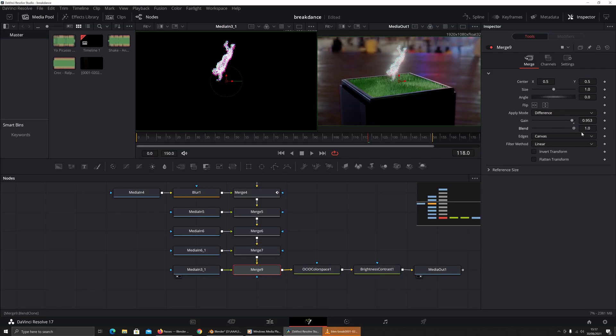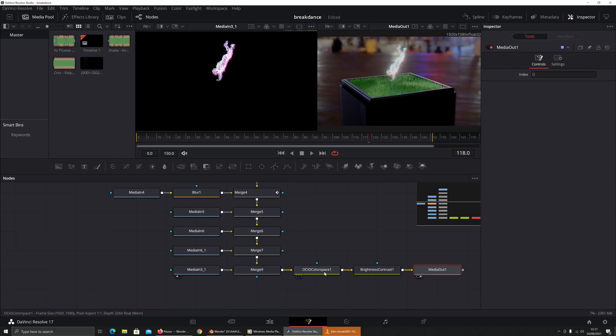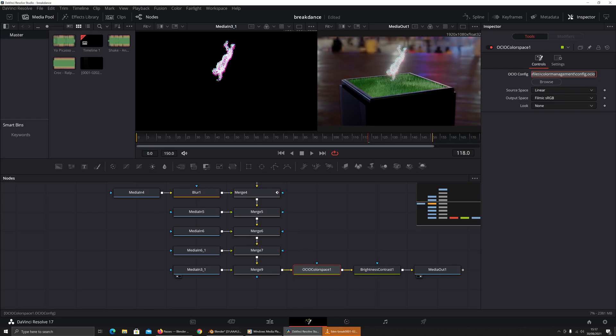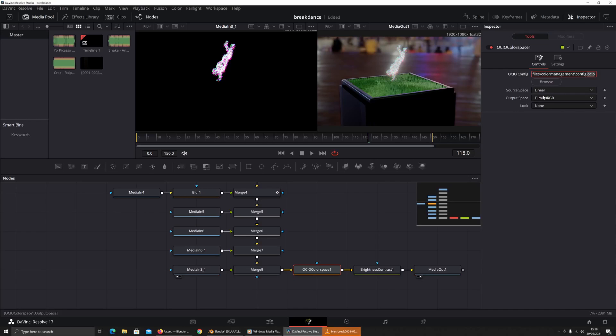That then gets pumped into the OCIO color space, which I talked about in the previous video. Go and check that out if you want to understand more about that, but effectively, in your Blender files, I'm actually rendering in 2.93 but I'm using the 2.92 config.ocio file. I don't think it makes any difference. You grab the config.ocio file and set your source space to whatever the settings are that you've rendered with in Blender.